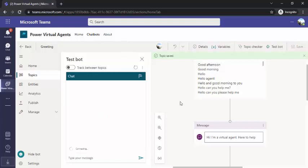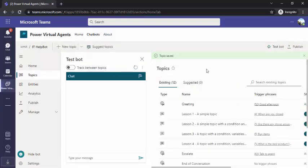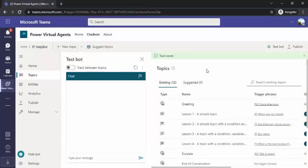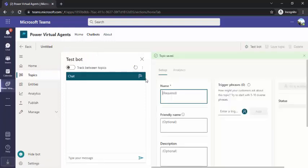So I'll be using this system greetings topic, but for my IT helpdesk bot I would be creating some custom topics as well. For creating a custom topic, I have to choose New Topic.